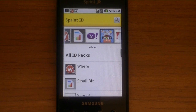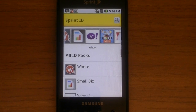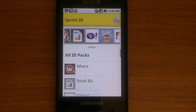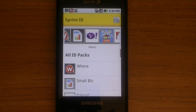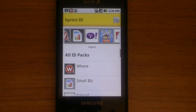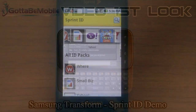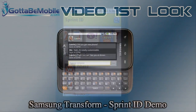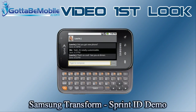I haven't tried it obviously, but yeah. So anyway my name is Chris with GottaBeMobile.com. Thanks for watching, have a good day. Bye.